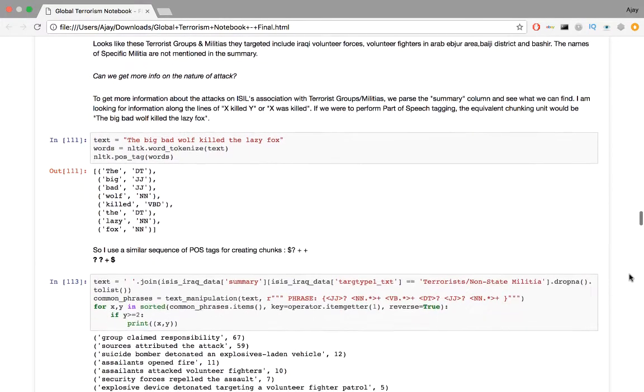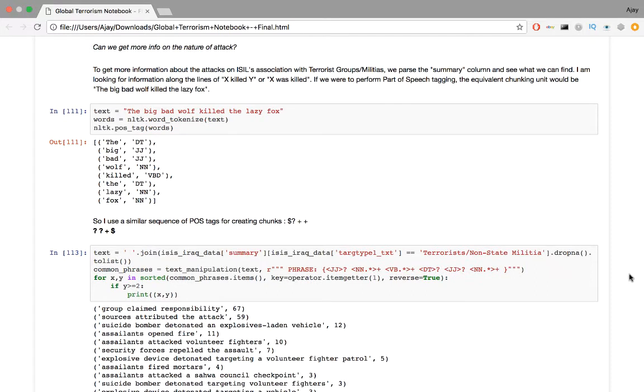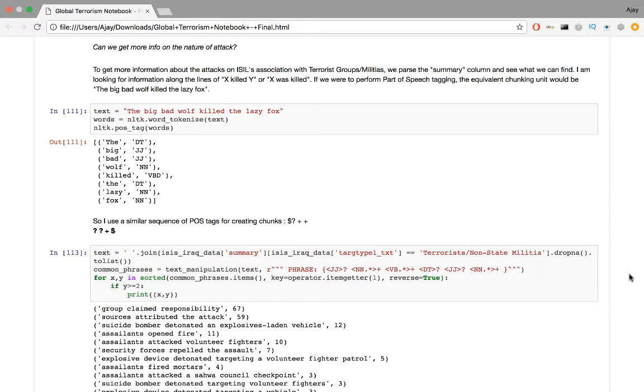Can we get more information on the nature of attack? To get more information about the attacks on ISIL's association with terrorist groups and militias, we parse the summary column and see what we can find. I'm looking for information along the lines of X killed Y, or X was killed. If we were to perform part of speech tagging, the equivalent chunking unit would be the big bad wolf killed the lazy fox. So I use a similar sequence of part of speech tags for creating chunks. First it's an adjective followed by nouns, then verbs, then optional determiners, and then a noun.